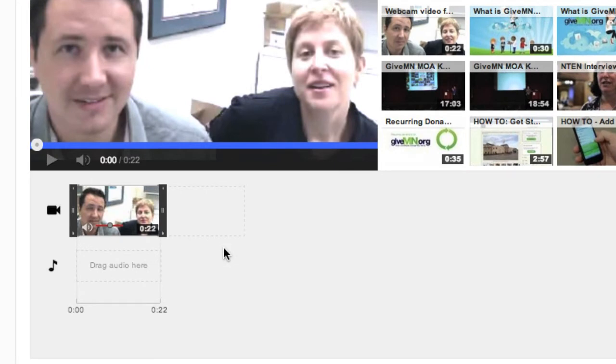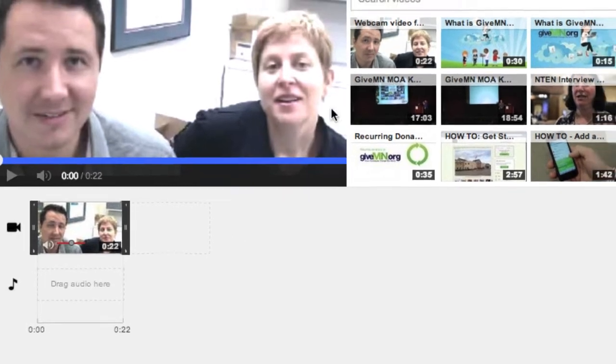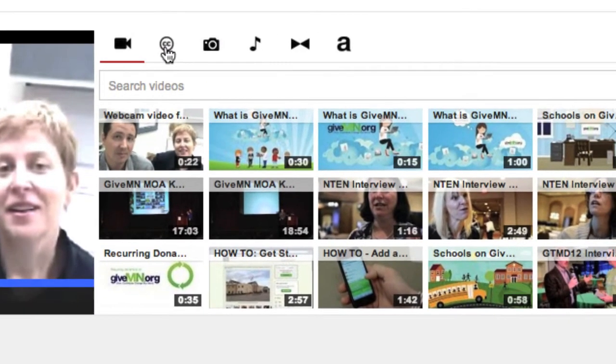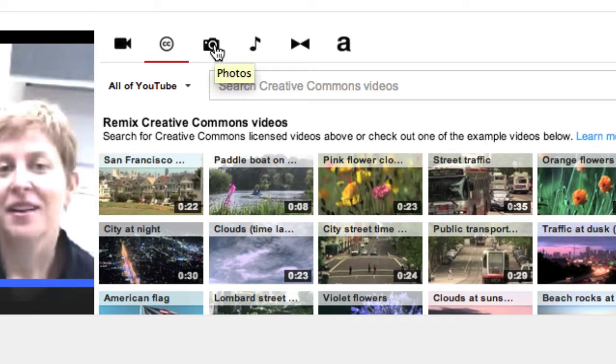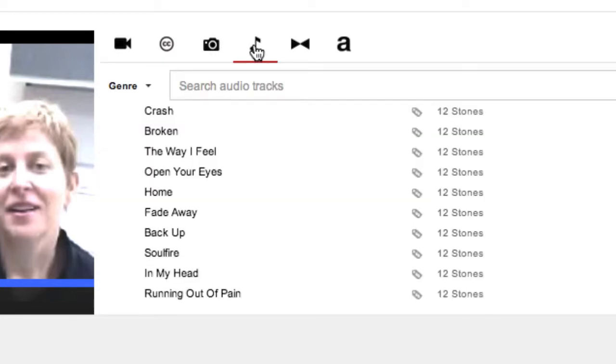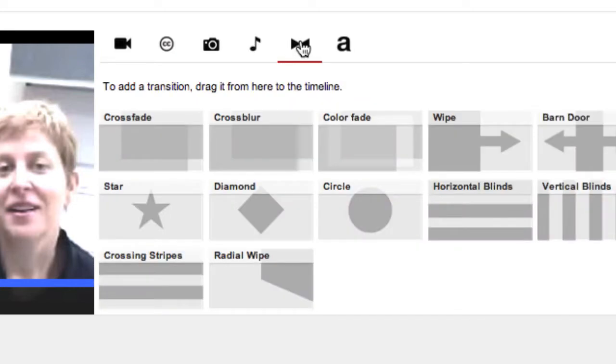YouTube has a variety of tools like closed captioning, you can upload photos, there's sound effects and music, transitions, and titles.